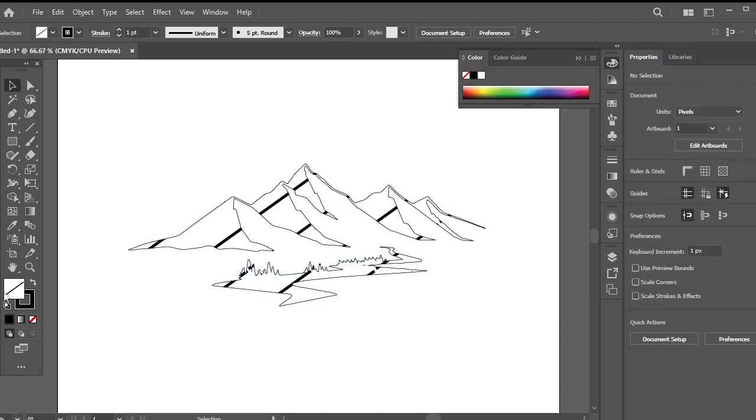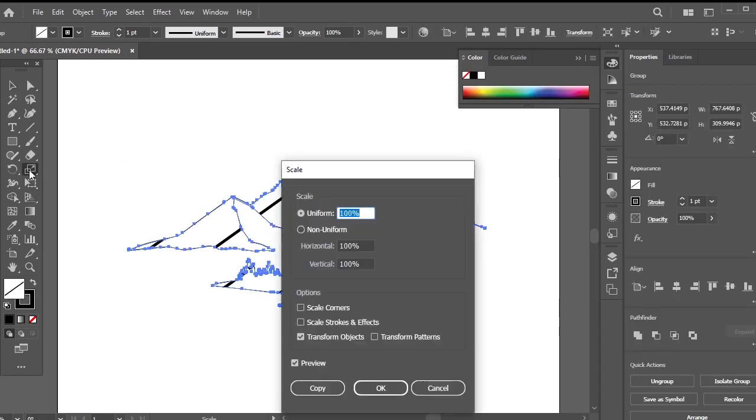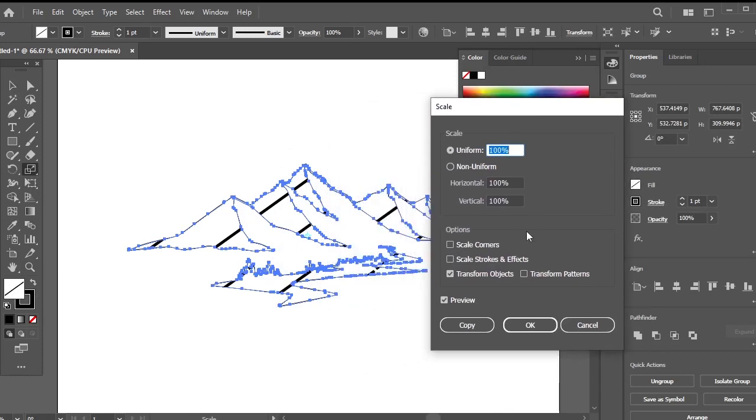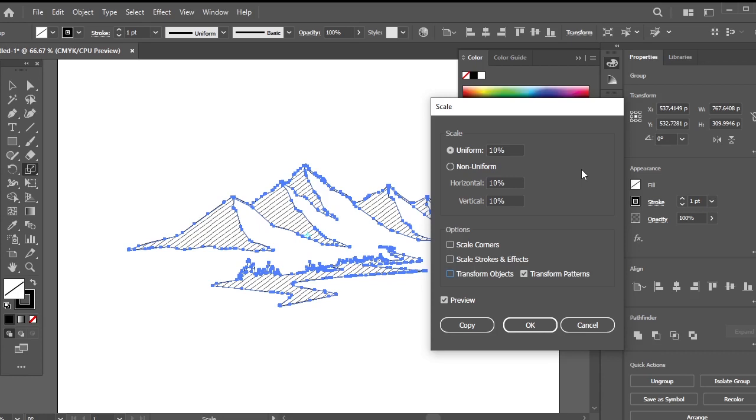After applying the fill, proceed to select the scale tool. Double click on it to access additional options. Within the uniform section, input a desired value, such as 30%. Ensure to uncheck the transform objects option to achieve the desired result.